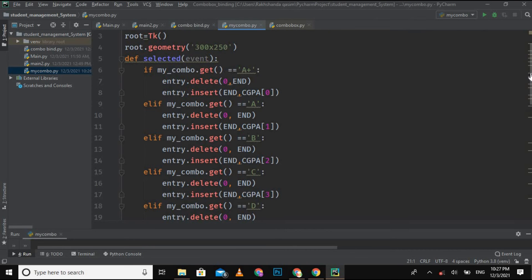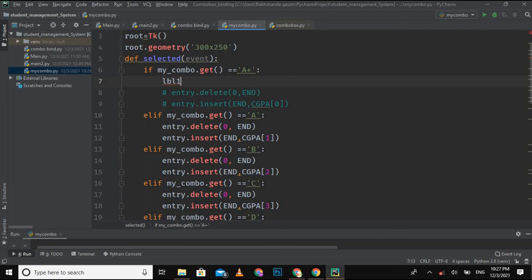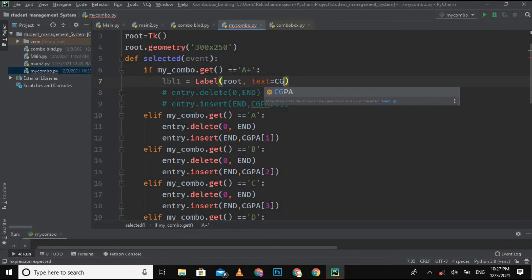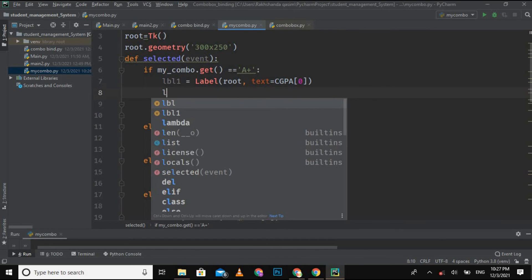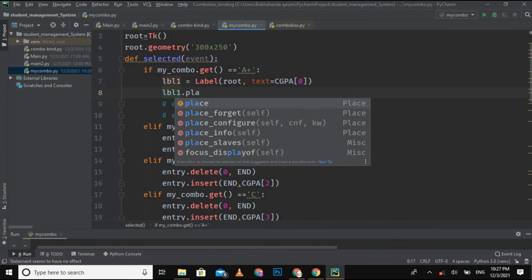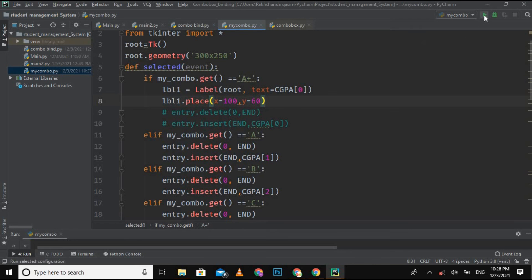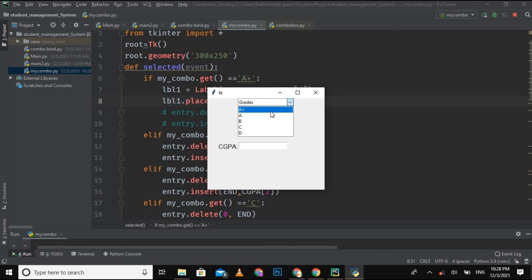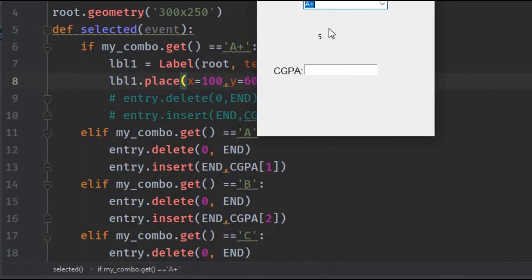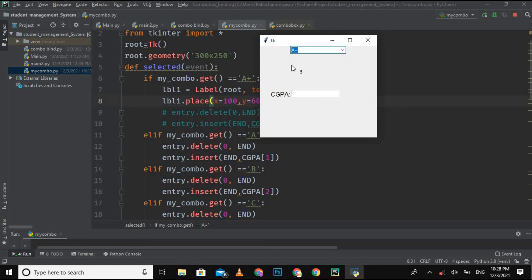If you want to bind a label with the combo box, the code is the same. You just create a label: `lbl1 = Label(root, text=cgpa[0])`, then place it with `lbl1.place(x=100, y=60)`. When I run it and select the 'A+' grade, a label appears showing 5. The five appears in the label, not in the entry field, because we bound the label with the combo box for this particular case.